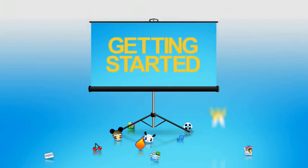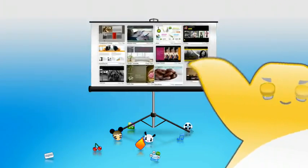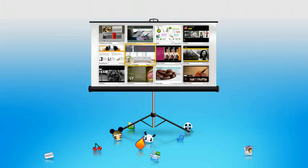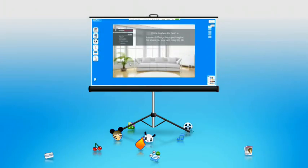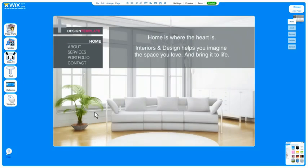Hi, my name is Natalie and I work at Wix, and I'm here to show you how to get started. This is the Wix Editor. I'm going to make this template into a website for my interior design business.